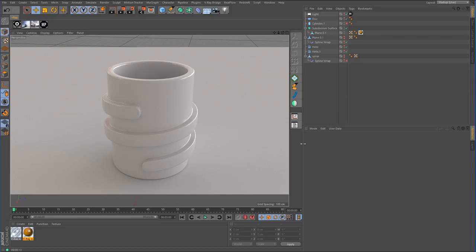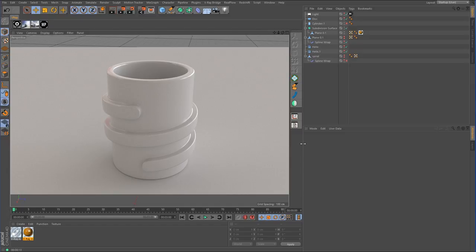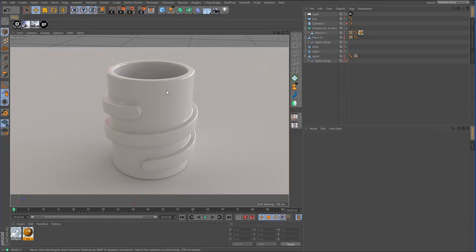Hey guys, welcome back to another Cinema 4D tutorial. As the title says, we're going to continue with the sub-D modeling series. For this one, we're going to go back and redo one of the older ones. In lesson 13 of this series, I went over how to create the helical style bottle threads — like on the top of a bottle where the cap screws on. I showed you a trick to create that spiral effect, but I decided to redo it using another method to actually model this. So this is an updated version of the helical bottle threads. As you can see in the viewport, this is what we're going to be creating — it has more spirals than the previous version.